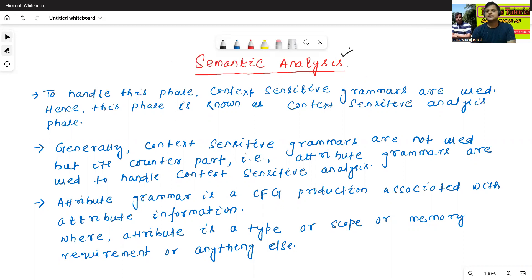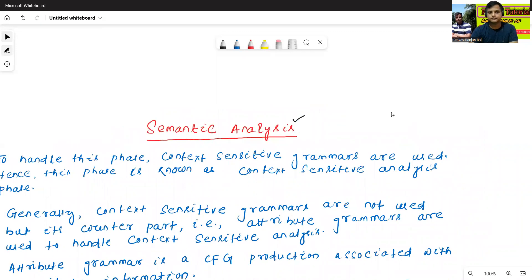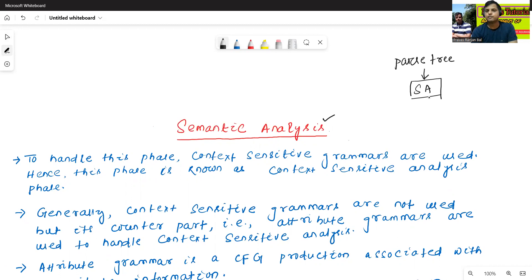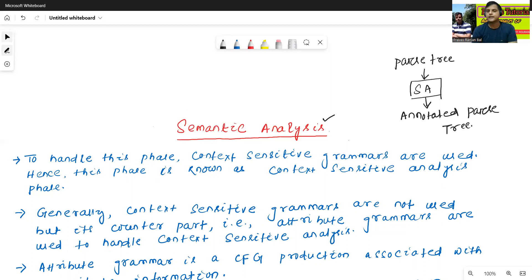What is the input for semantic analysis and what is the output for semantic analysis phase? The input for semantic analysis phase is called a parse tree, and the output for semantic analysis phase is called an annotated parse tree. So in this phase, we will construct mainly an annotated parse tree.